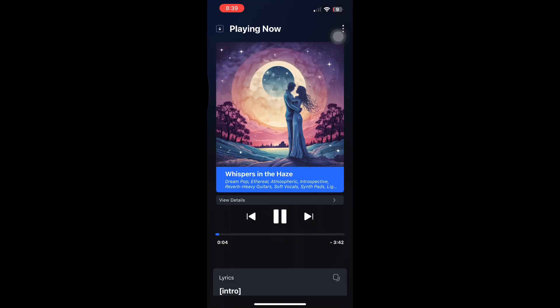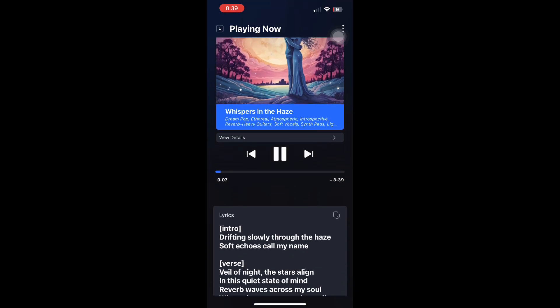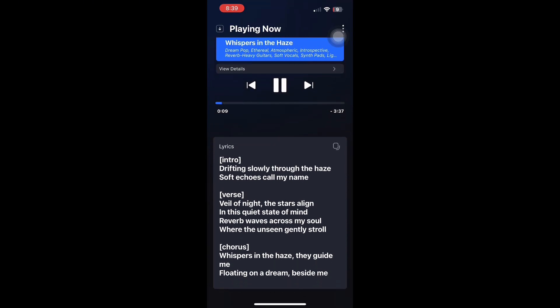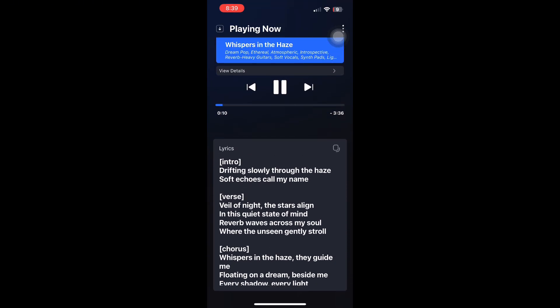Once the song is ready, listen carefully to the result. Check that your voice is clear, aligned with the music, and that the mix sounds good. If you are not satisfied, you can re-record your voice.